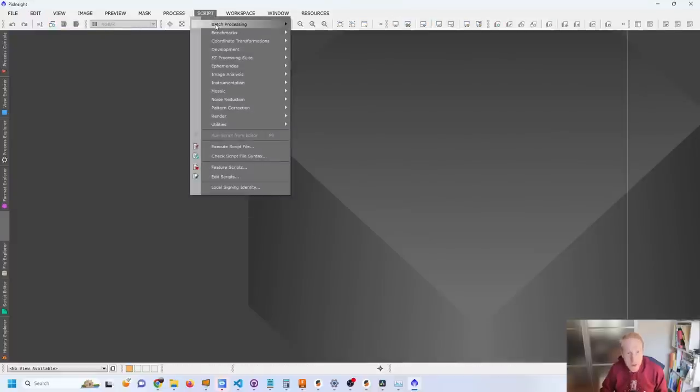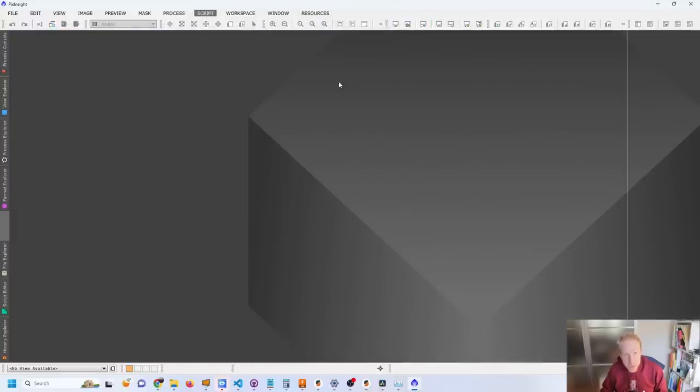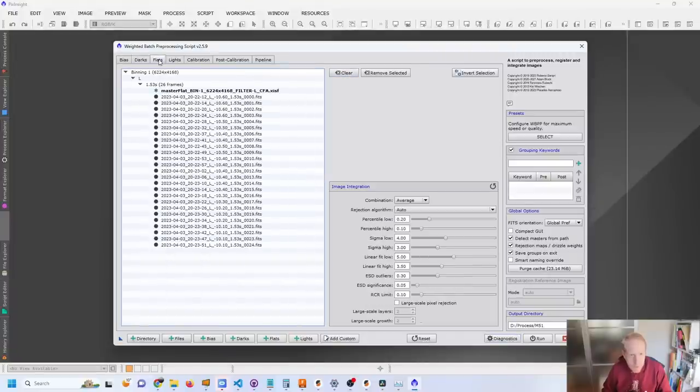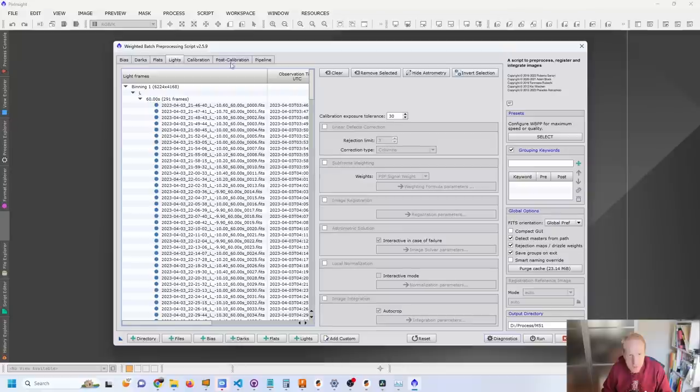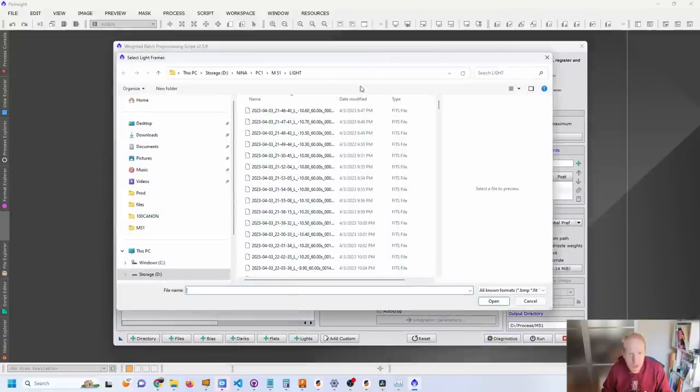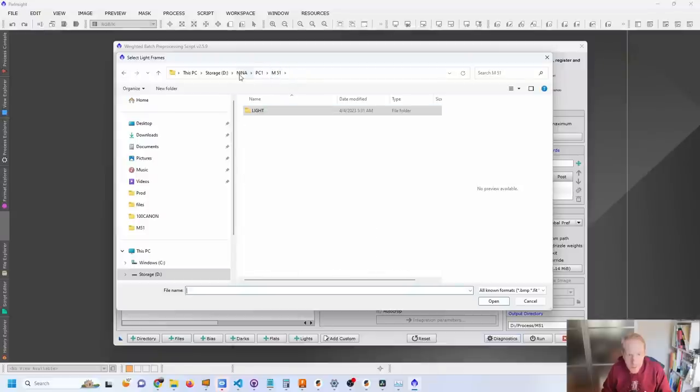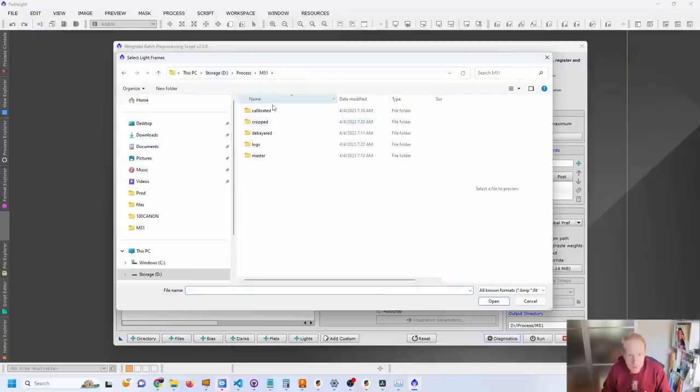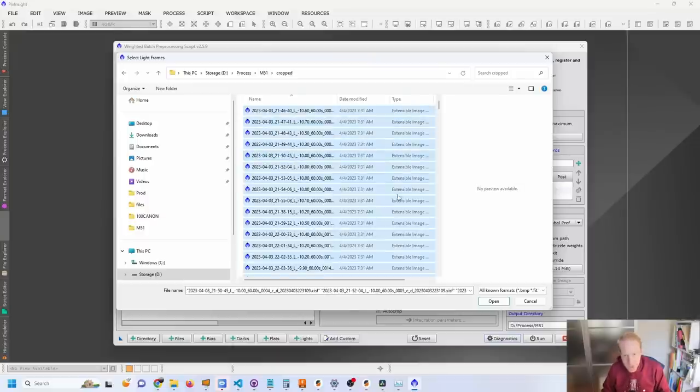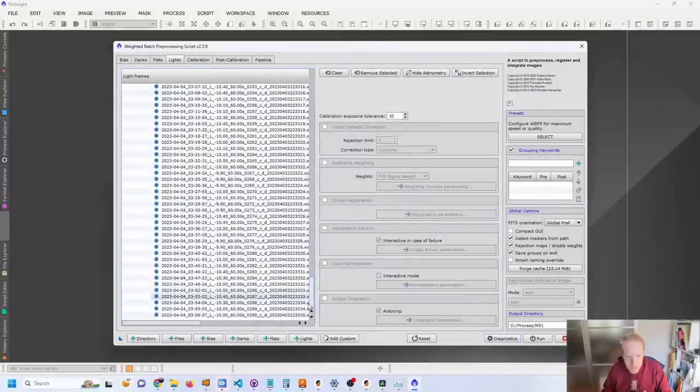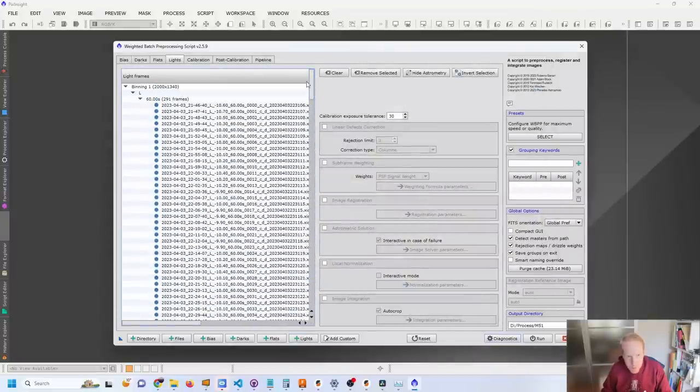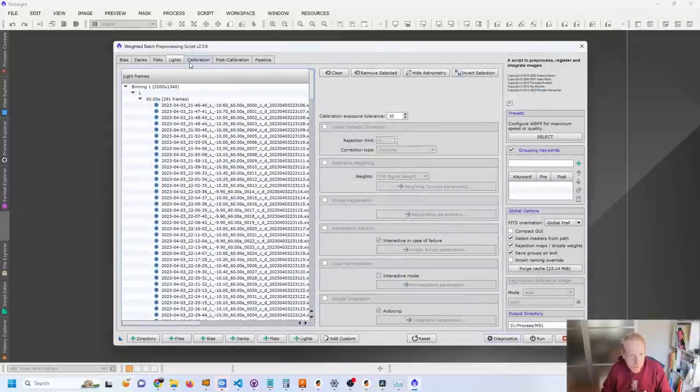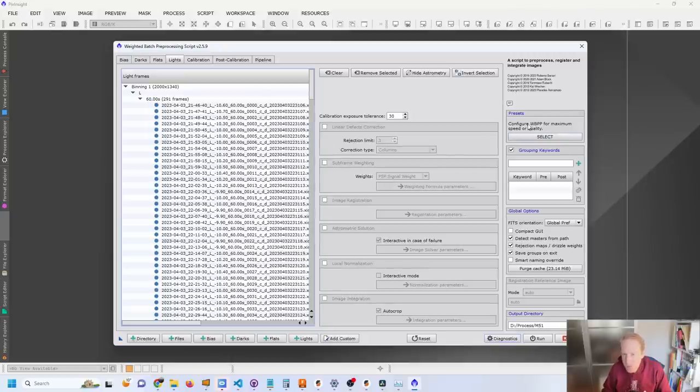And now I can go back to my weighted batch pre-processing. I'm going to remove my bias frames. I'm going to remove my flat frames. I'm going to remove my light frames. I'm going to add lights from M51, from my processed folder and under cropped. I'm going to add everything under cropped. And now PixInsight will understand that all of this doesn't need calibration because I haven't selected any calibration frames. And now I can go and configure WBPP, weighted batch pre-processing, for maximum speed or quality.